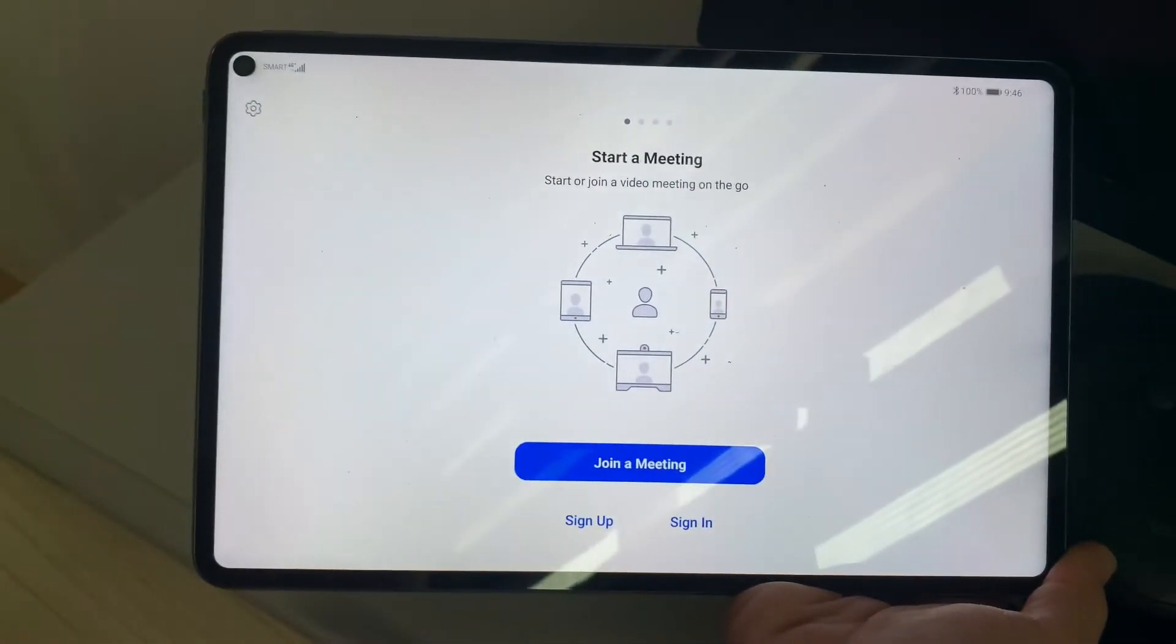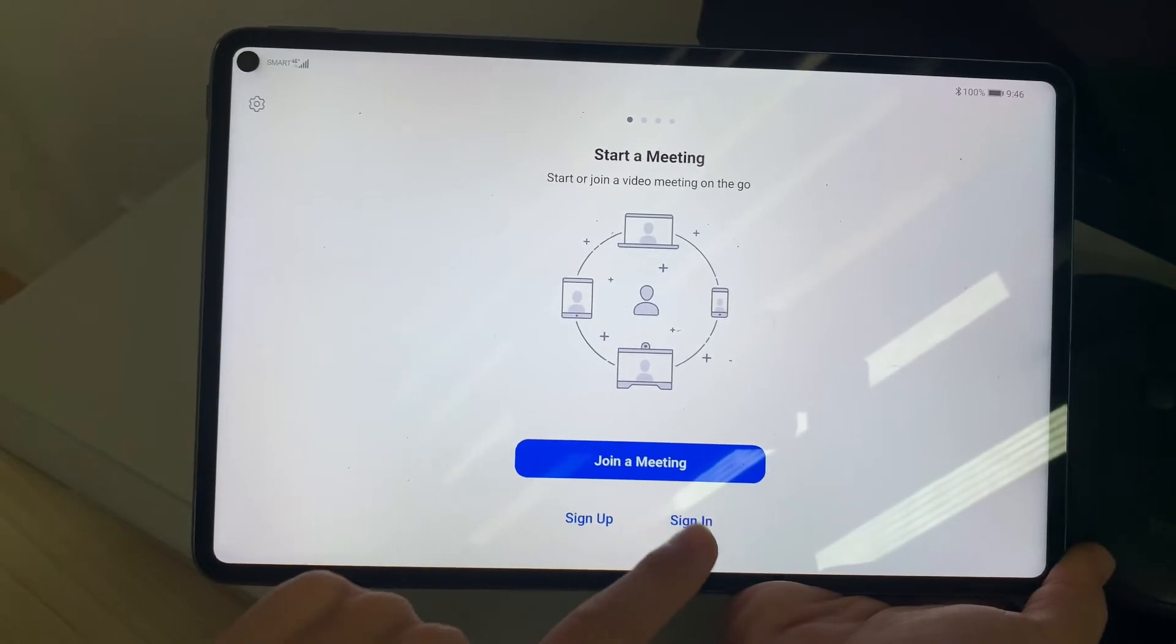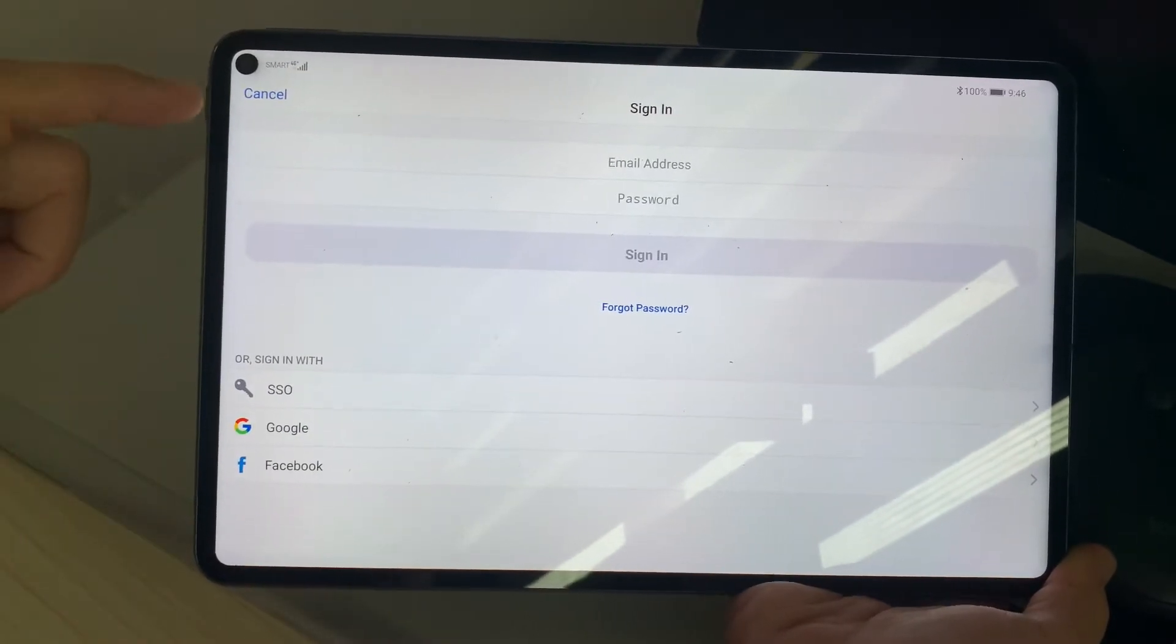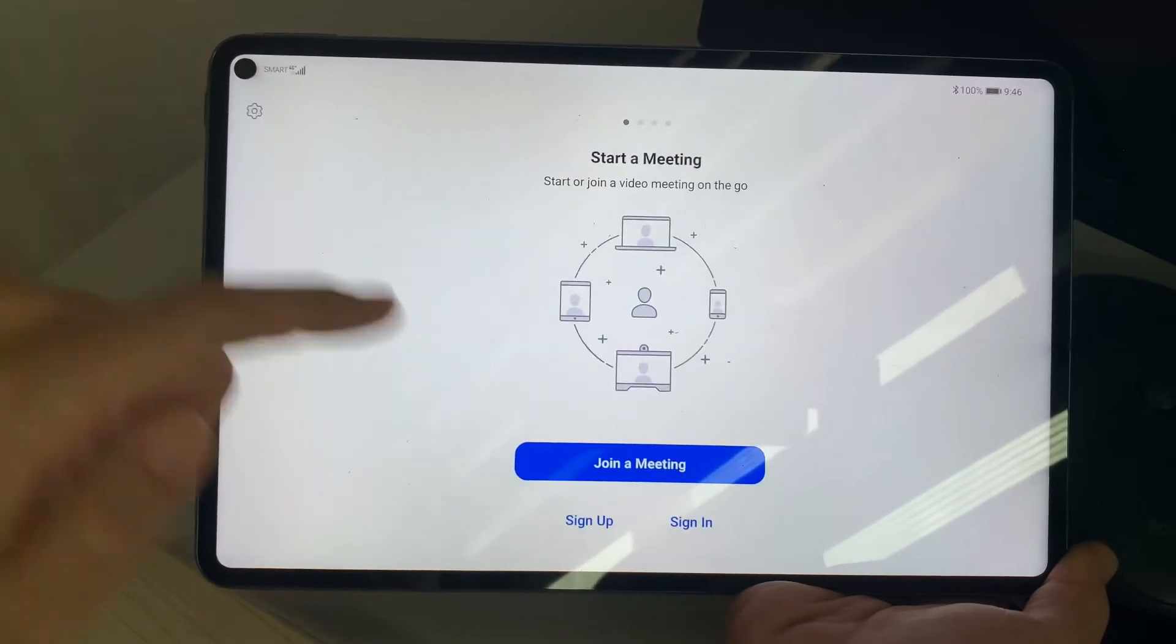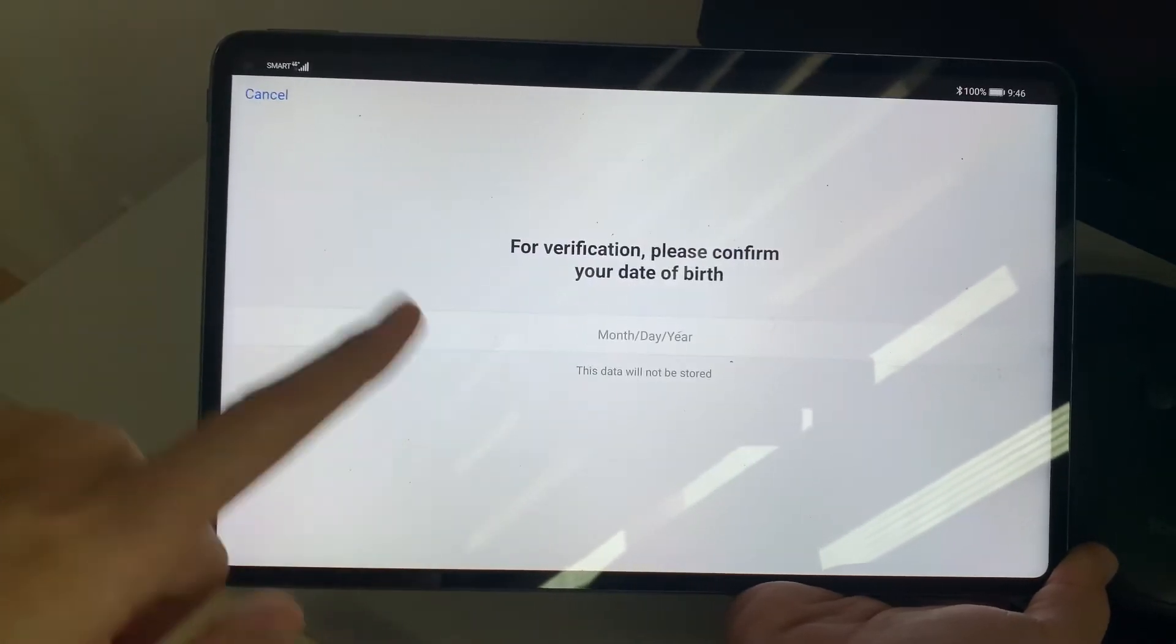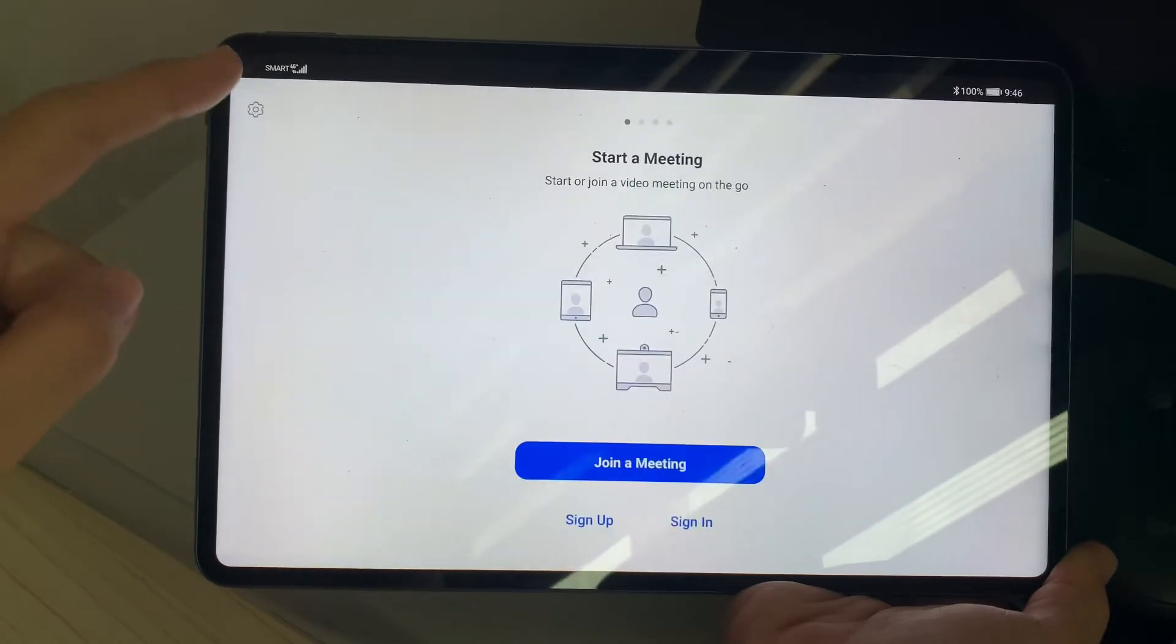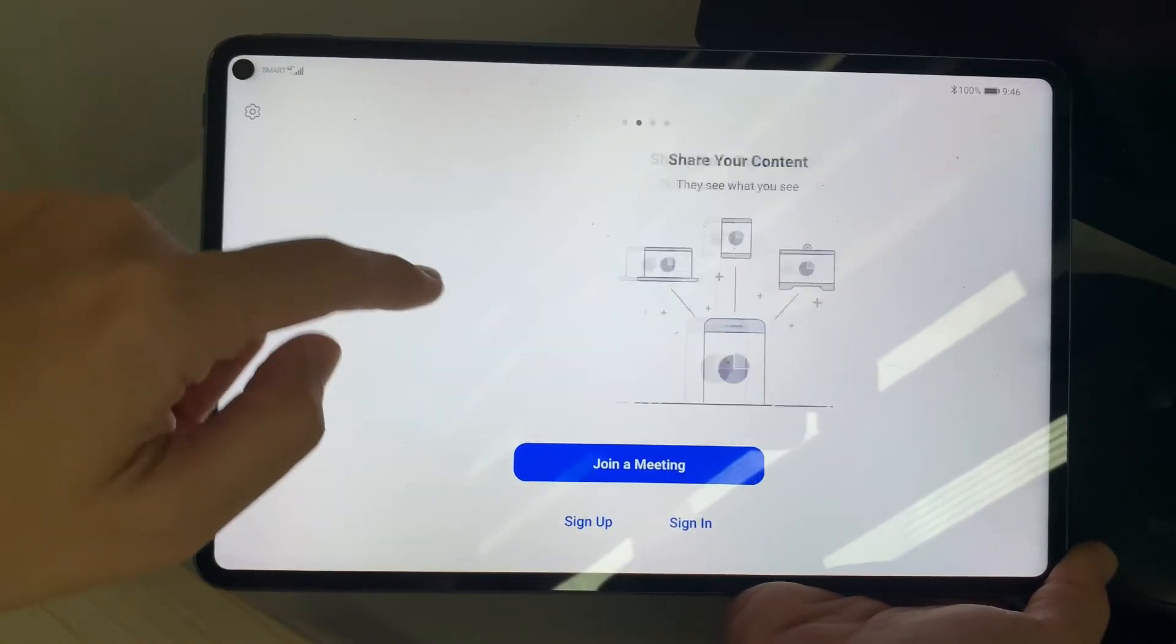Once it's already installed, you can already join meetings, you can also log in, start your own meeting, and whatnot. So that's it for the video today.